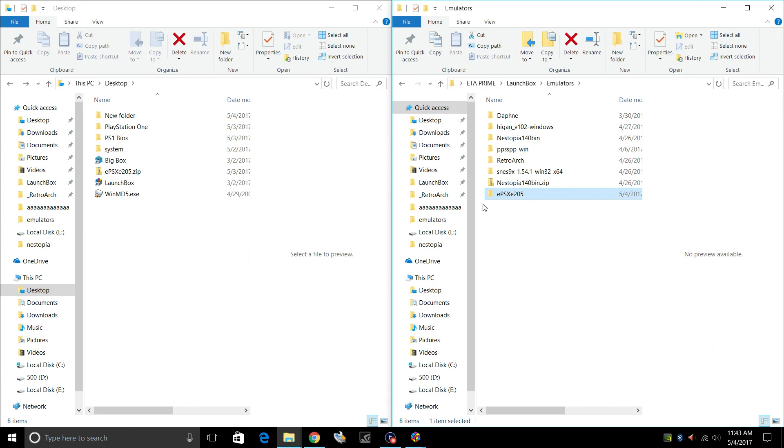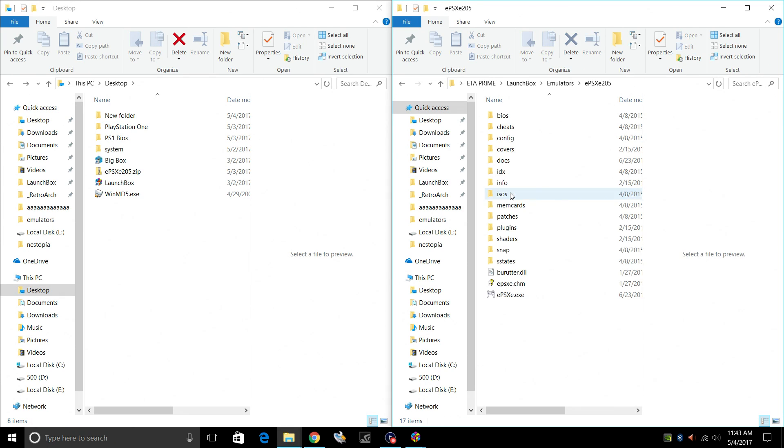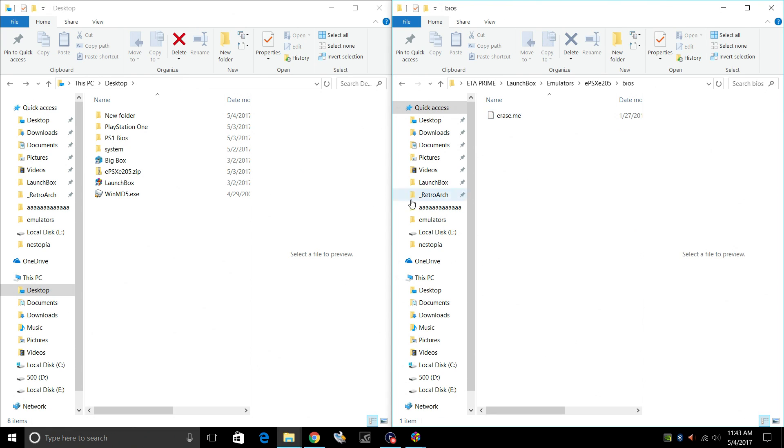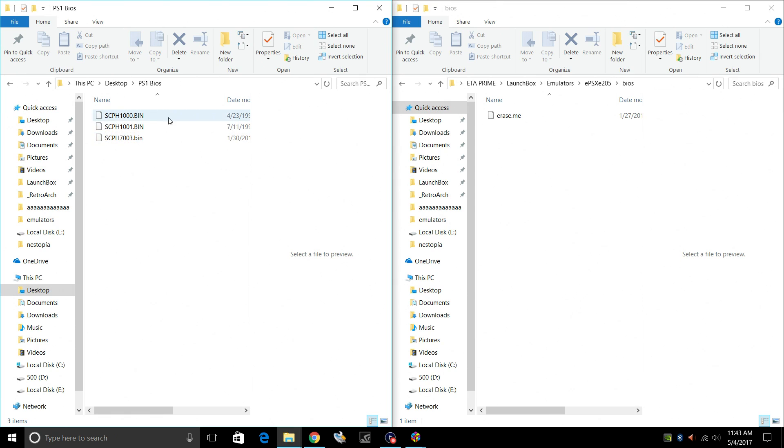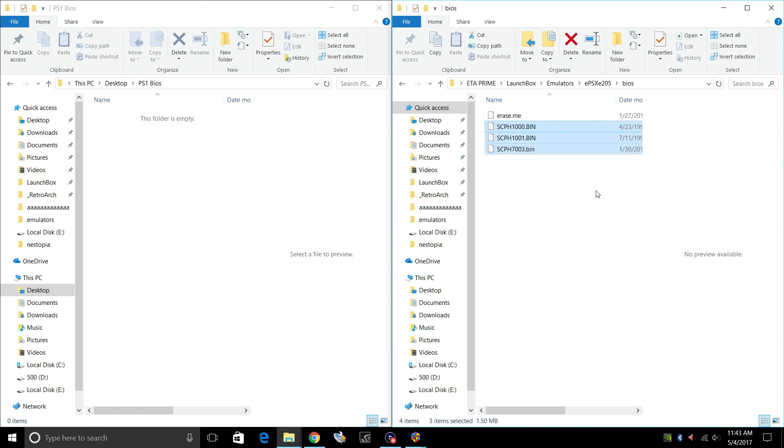Now while we're here, we're going to open up the ePSXe folder that we extracted. Go to our BIOS folder. And we're going to drop our PS1 BIOSes right in here. Now, like I said, I'm only going to be using the 1001.